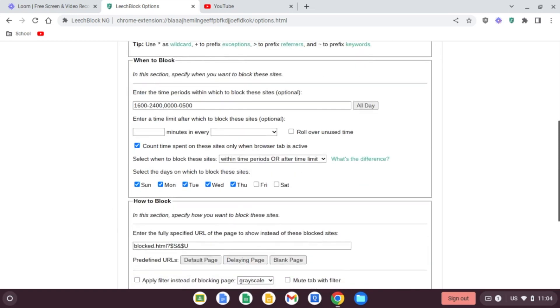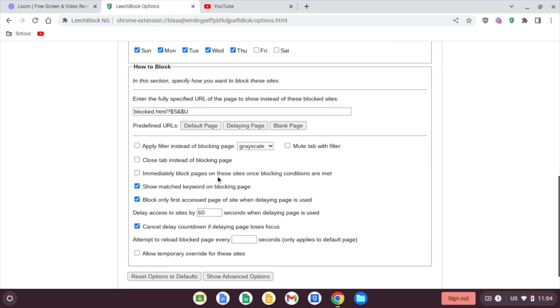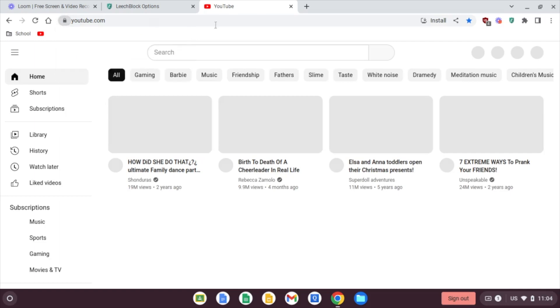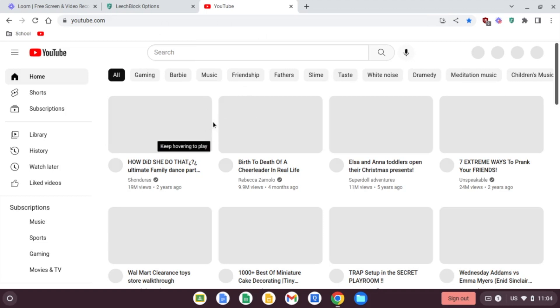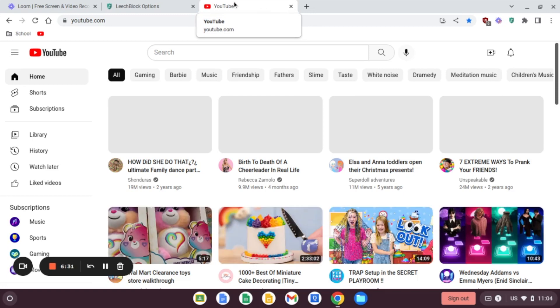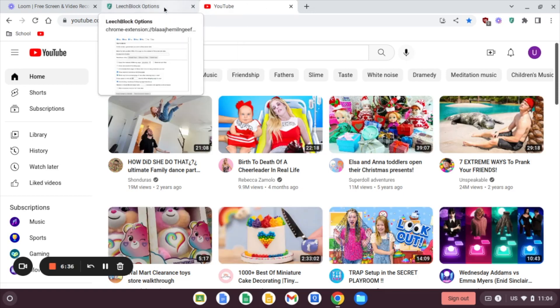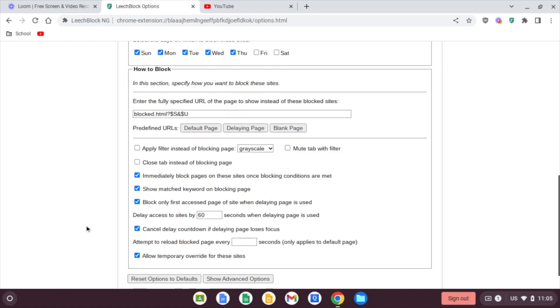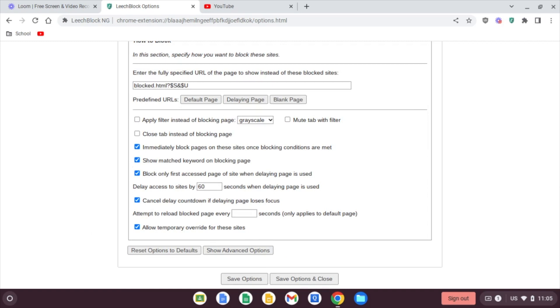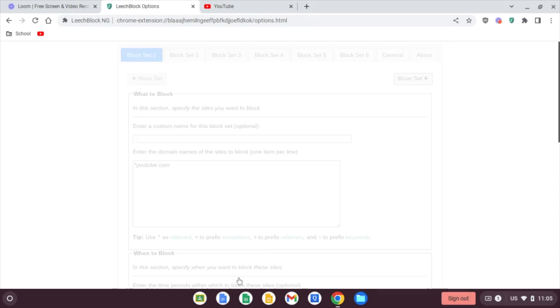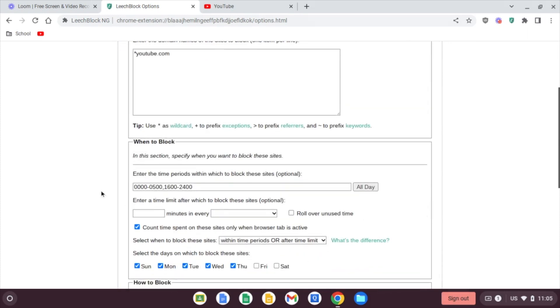And we're going to come here to this immediately block pages on these sites once blocking conditions are met. That is because if YouTube is already opened and the blocking starts, they will still have access to everything in YouTube. It would actually have to be closed and then opened. And once trying to open a new YouTube instance, that would be blocked. But checking this will change that. We also want to allow temporary override for these sites. So we're going to click that one. And we'll save these options. And that's it. YouTube will now at 4 p.m. start blocking. But let's see that in action.